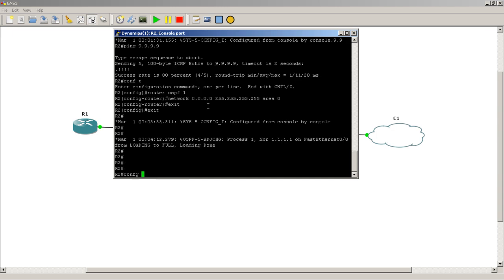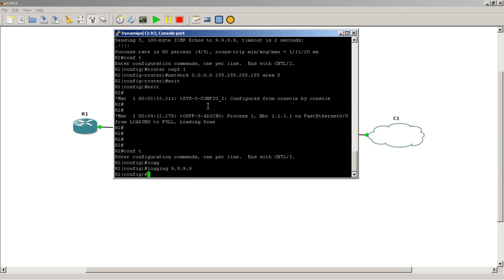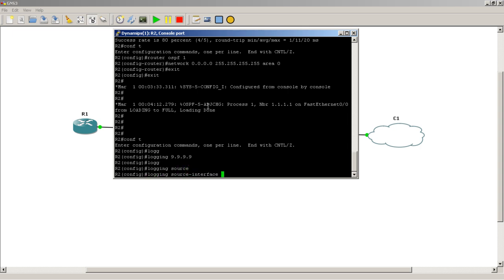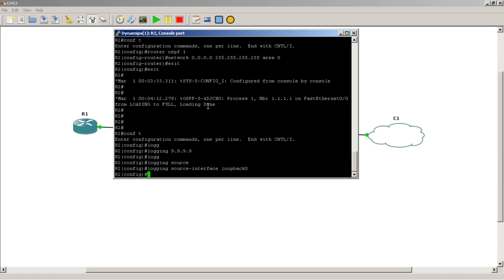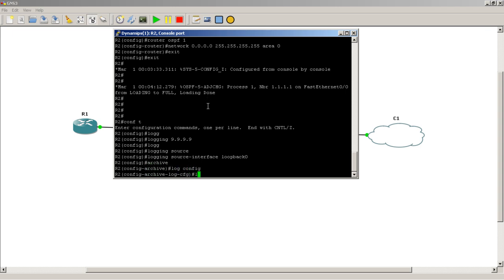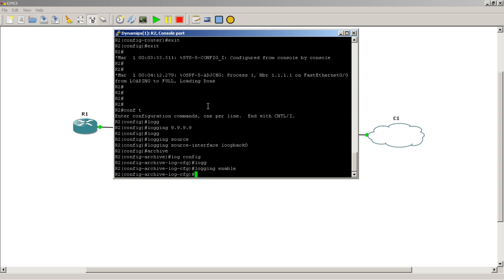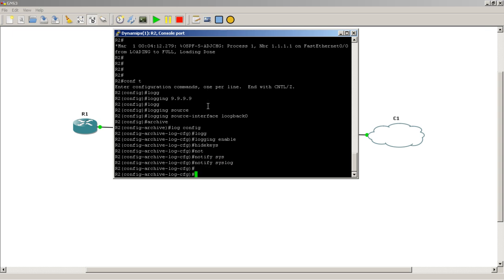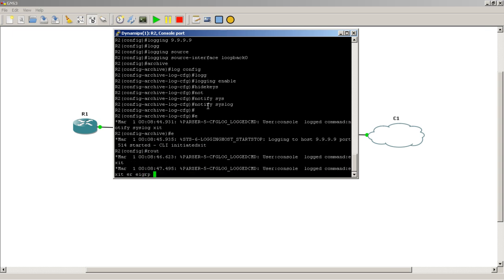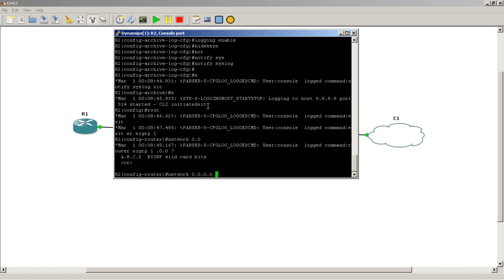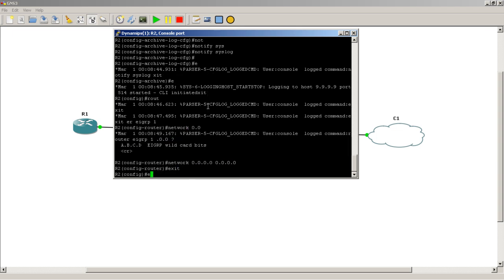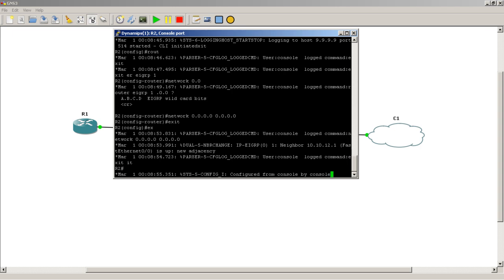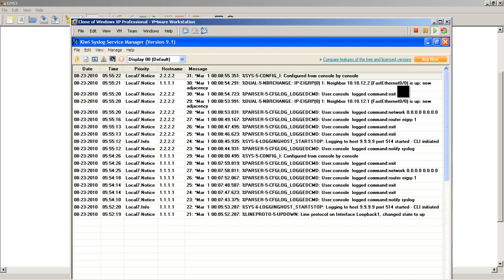From Router 2, 'logging 192.168.99.99' shoots the logs to that IP address, 'logging source-interface loopback 0', and then do our other commands to actually start logging of the commands. Start EIGRP here. Let's see if Router 2's commands have been logged—looks like they've been logged!